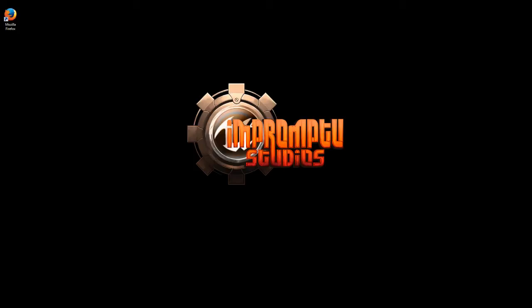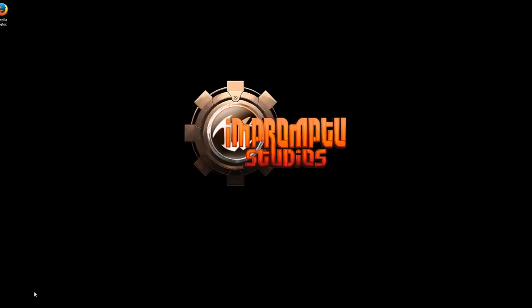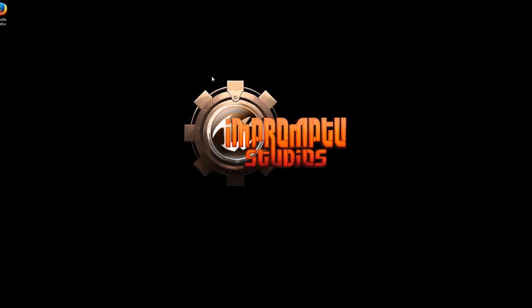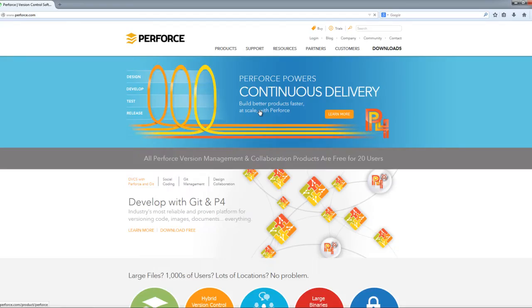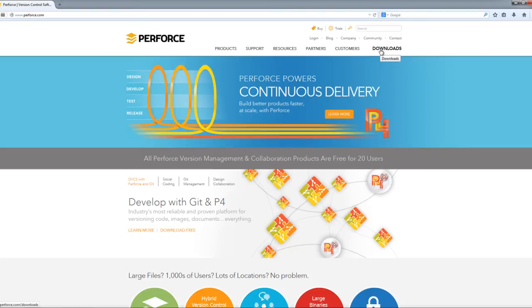All right, so the first thing we're going to do is open up your web browser and navigate to Perforce.com. This will allow us to download all the software tools that we need for connecting us to our Perforce depot. Go ahead and click on Downloads.